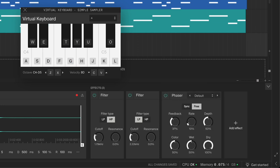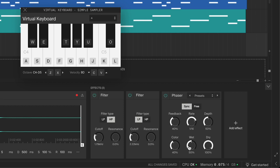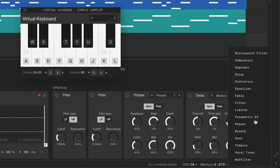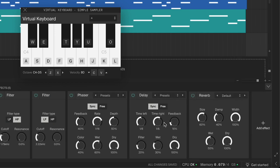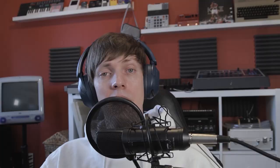Add a phaser to get some more movement in the sound. I'm using it for some sort of phasey vibrato. Then add some delay and reverb for more ambience. And there you have a bottle lead.